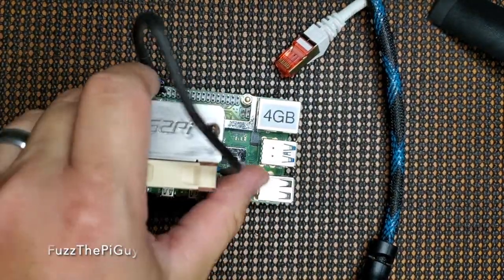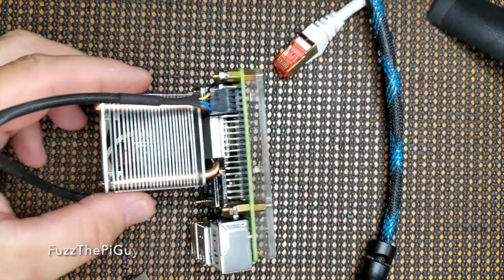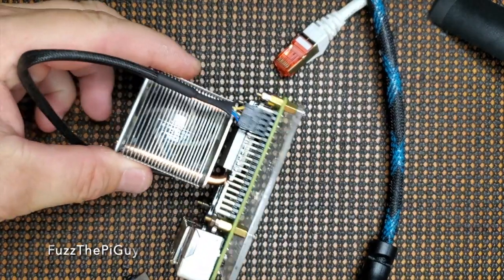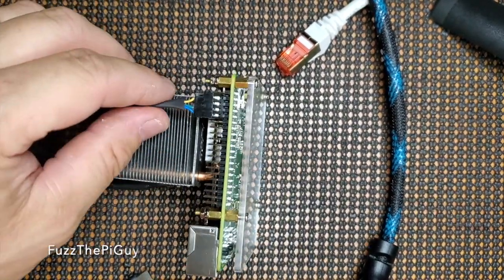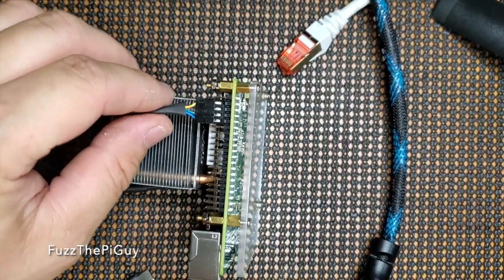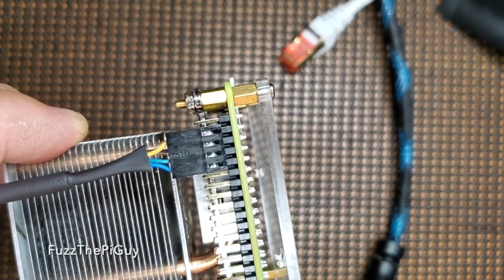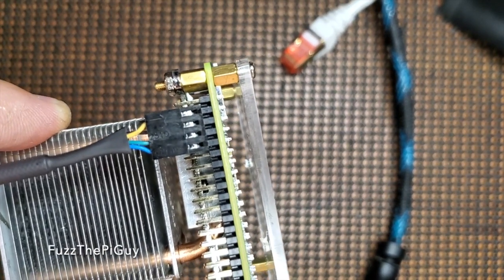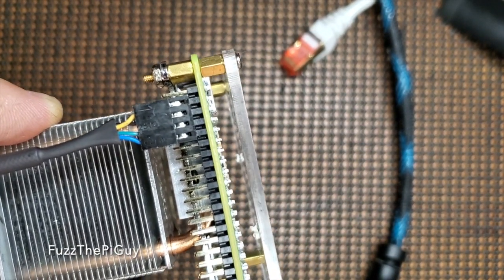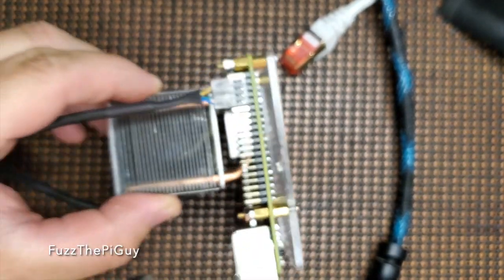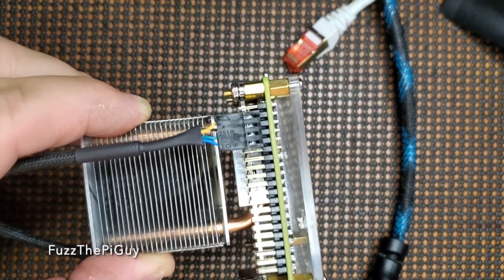So it's a 4-pin connector here that came with this fan. We got a black, a yellow, a green, and a blue wire.